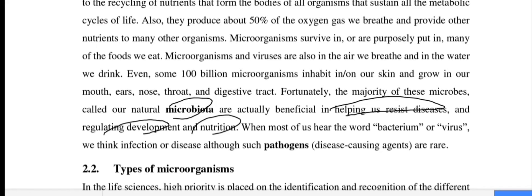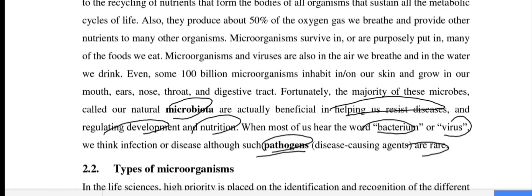When most of us hear the word bacterium or virus, we think infection or disease. However, such pathogens are rare. When you look at new plants, the first biological animals are able to build on; we think there are a lot of births and infections.